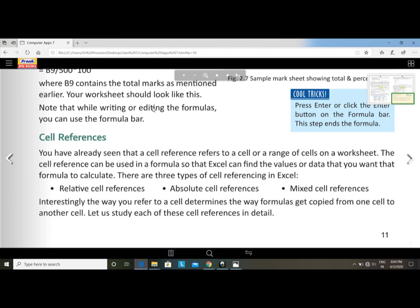Now, cell reference. Cell reference means the address of a cell — the intersection between row and column. The cell reference refers to a cell or a range of cells on a worksheet. It can be used in a formula so that Excel can find the values you want the formula to calculate. There are three types of cell reference in Excel: relative cell reference, absolute cell reference, and mixed cell reference.